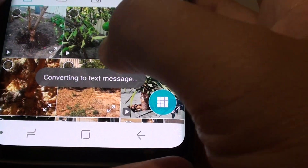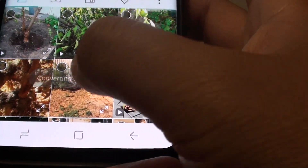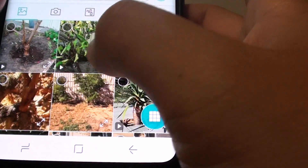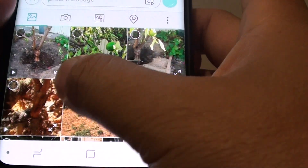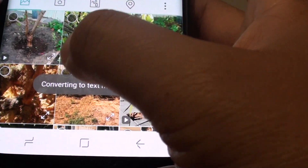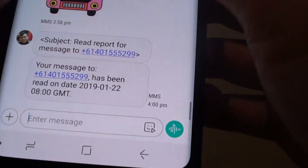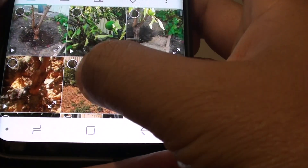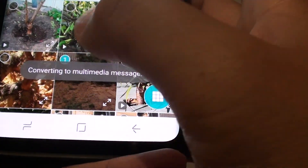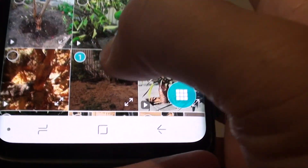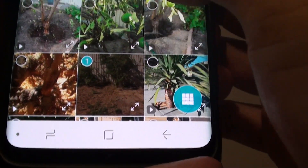Let's select that one there. It says converting the text message to multimedia. There it is — one picture has been selected, as you can see.